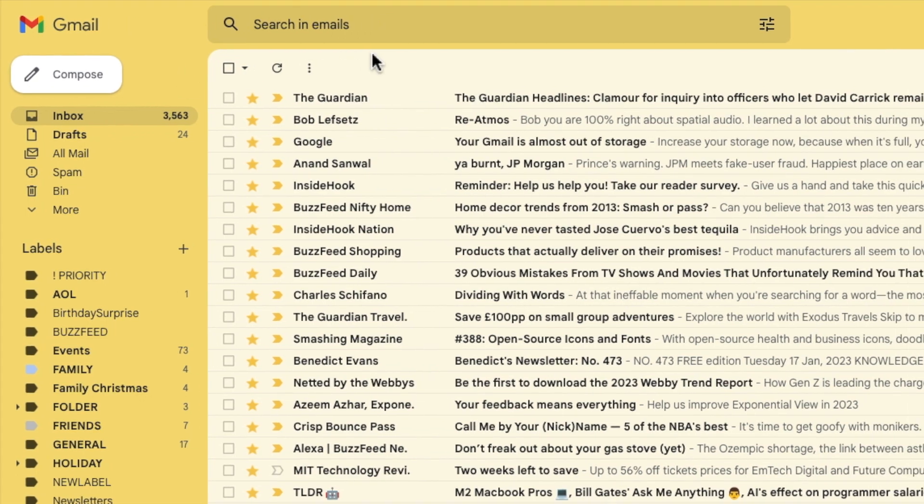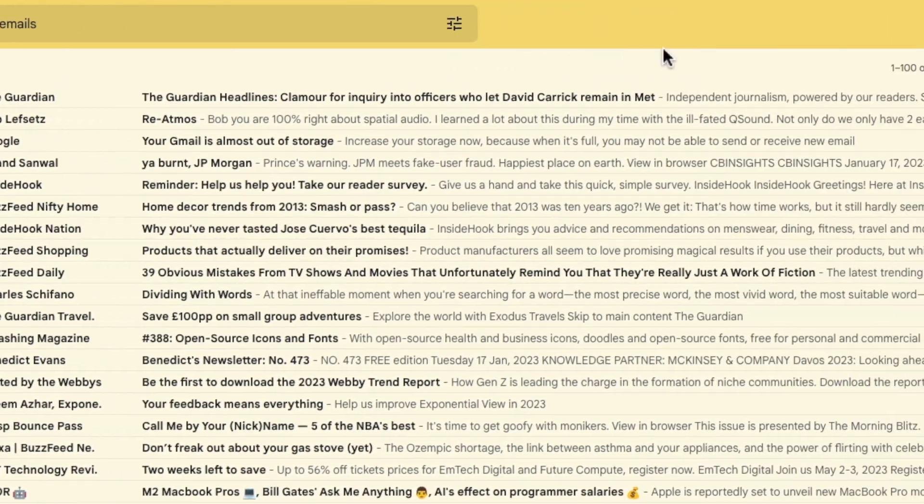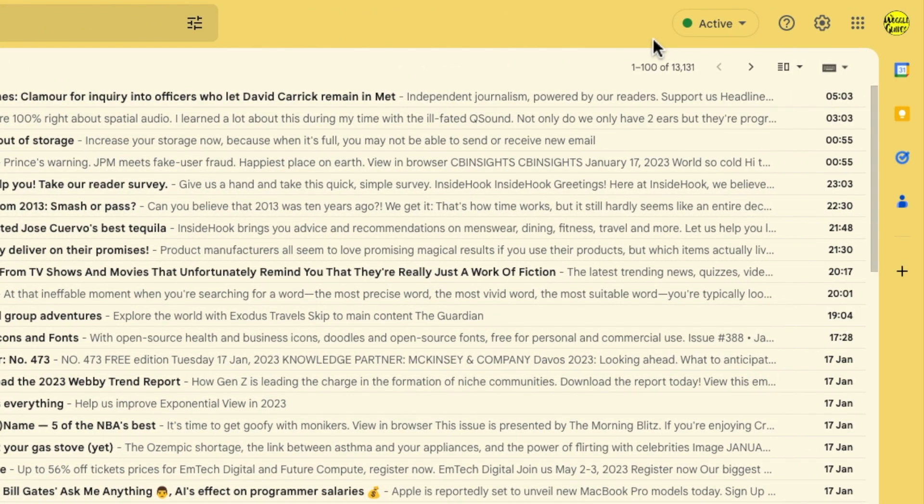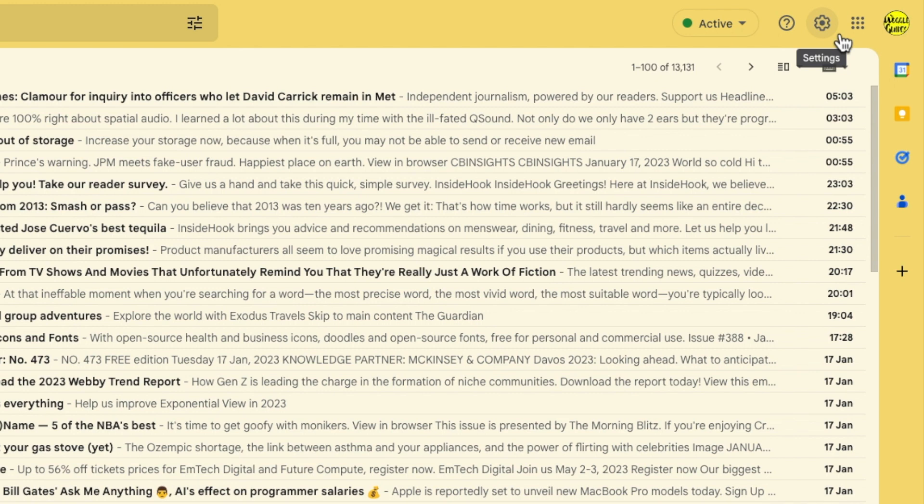I'll move my mouse to the top right of the Gmail inbox. You'll see there are a number of icons shown here but the one I'm interested in is the cog or gear icon for the settings section. Let's click on that.